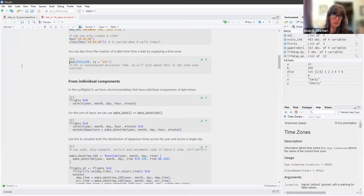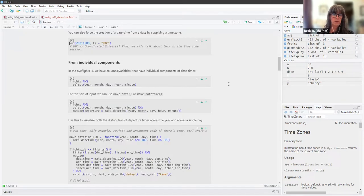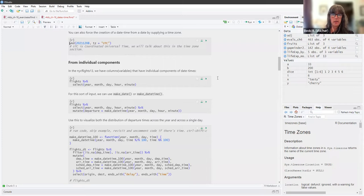The other way we can create datetime objects is from individual components. If we have something like the New York City flights dataset, we have columns or variables that have individual components of datetimes.